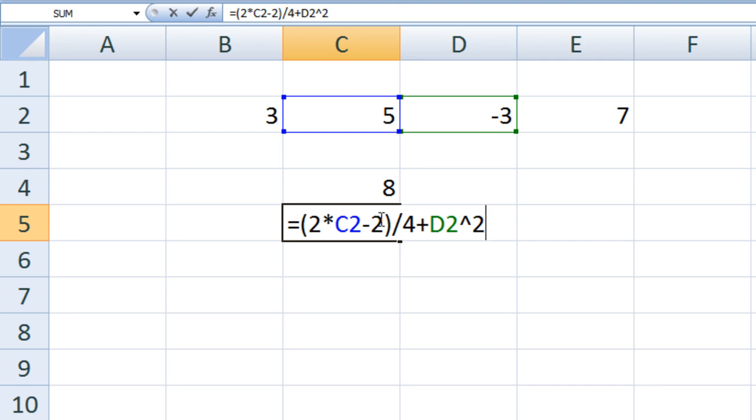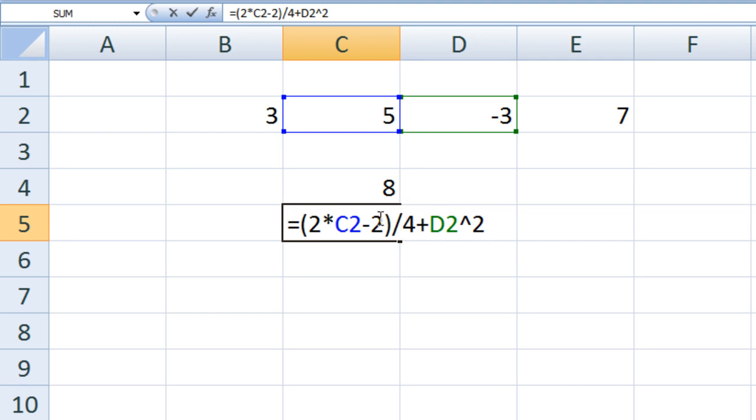Exponentiation has the next highest priority. The value in D2, which is negative 3, raised to the second power is positive 9. Division has a higher priority than addition, so we divide 8 by 4, which is 2, and add that quantity to 9, giving us 11.